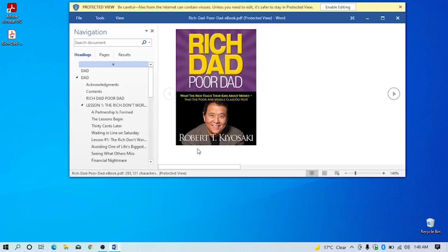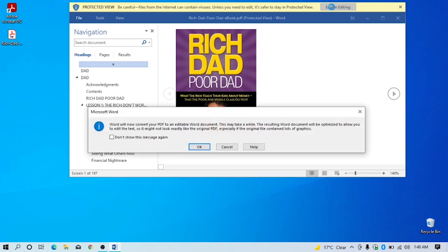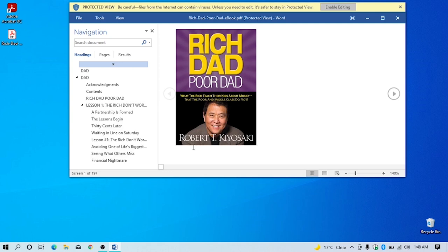After the file has opened, click the enable editing. Another window will appear, you just click OK. You can see conversion has started.